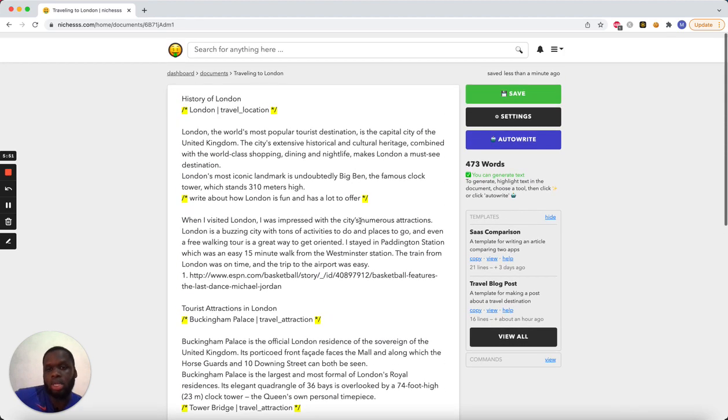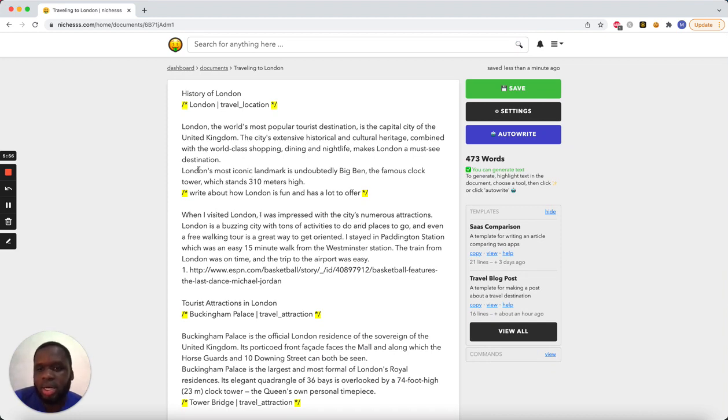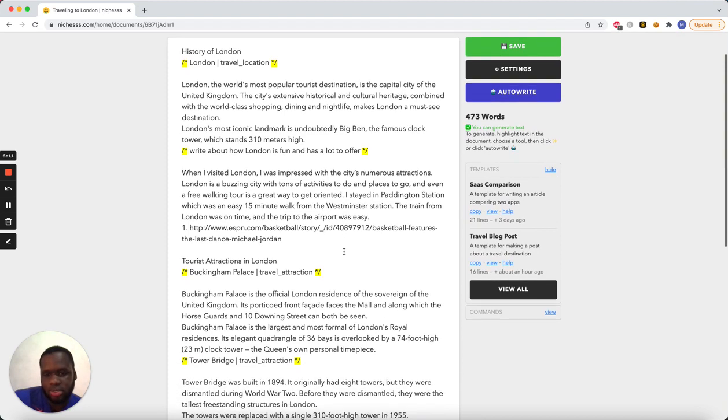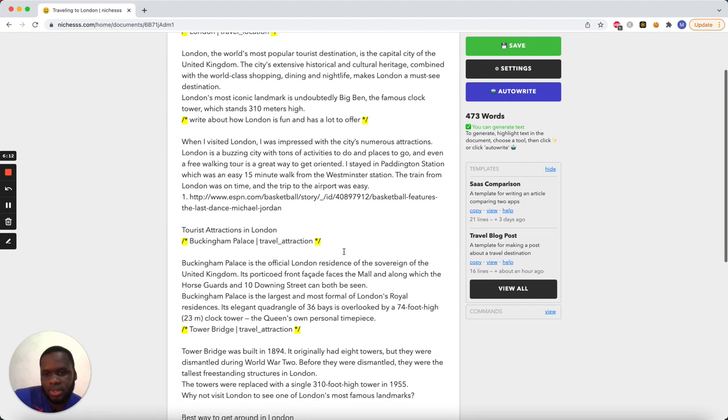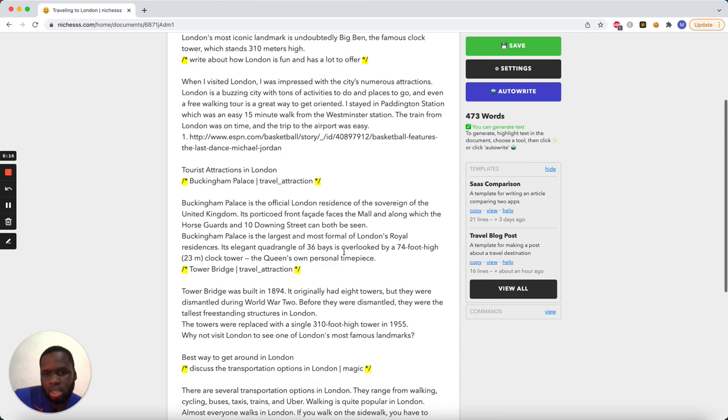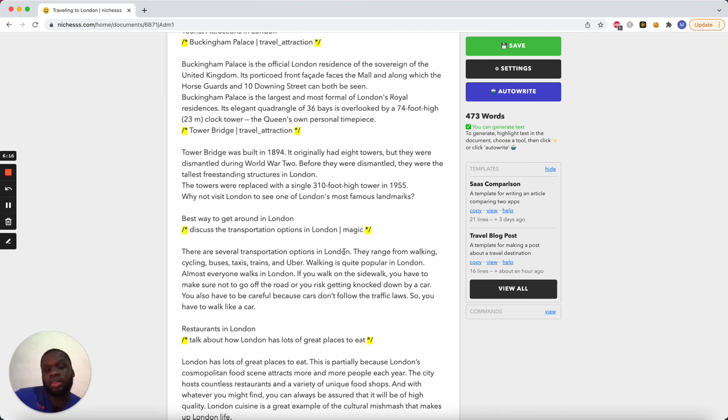Cool. So, yeah, again, this is a rough draft, but nice little intro into London. This talks about being impressed with the city's numerous attractions. Yeah. But, yeah, so, that's just a quick rundown of templates and a new template I added with some of the new commands.